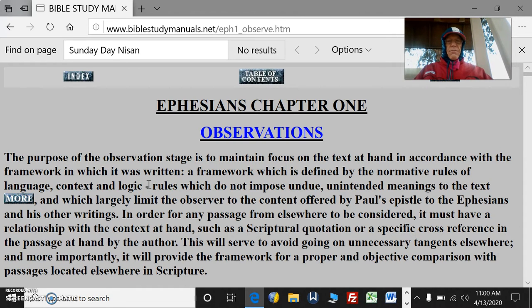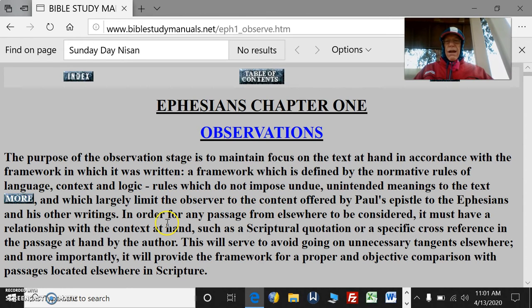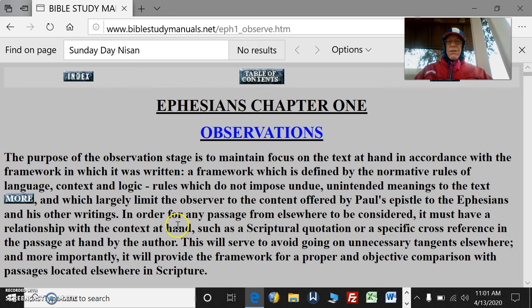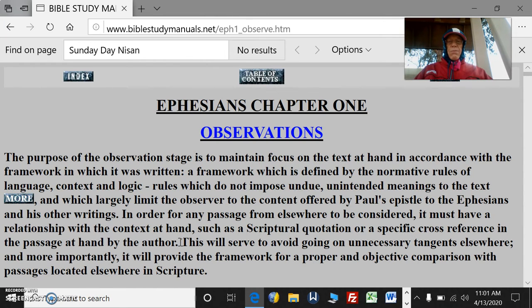How to read properly. These are rules which do not impose unintended meanings to the text, and which largely limit the observer to the content offered by Paul's epistle to the Ephesians and his other writings. In order for any passage from elsewhere to be considered, including Paul's other writings, it must have a relationship with the context at hand in Ephesians, such as a scriptural quotation or a specific cross-reference in the passage, or an obvious contextual parallel. This will serve to avoid going on unnecessary tangents and provide the framework for a proper and objective comparison with passages located elsewhere in Scripture.